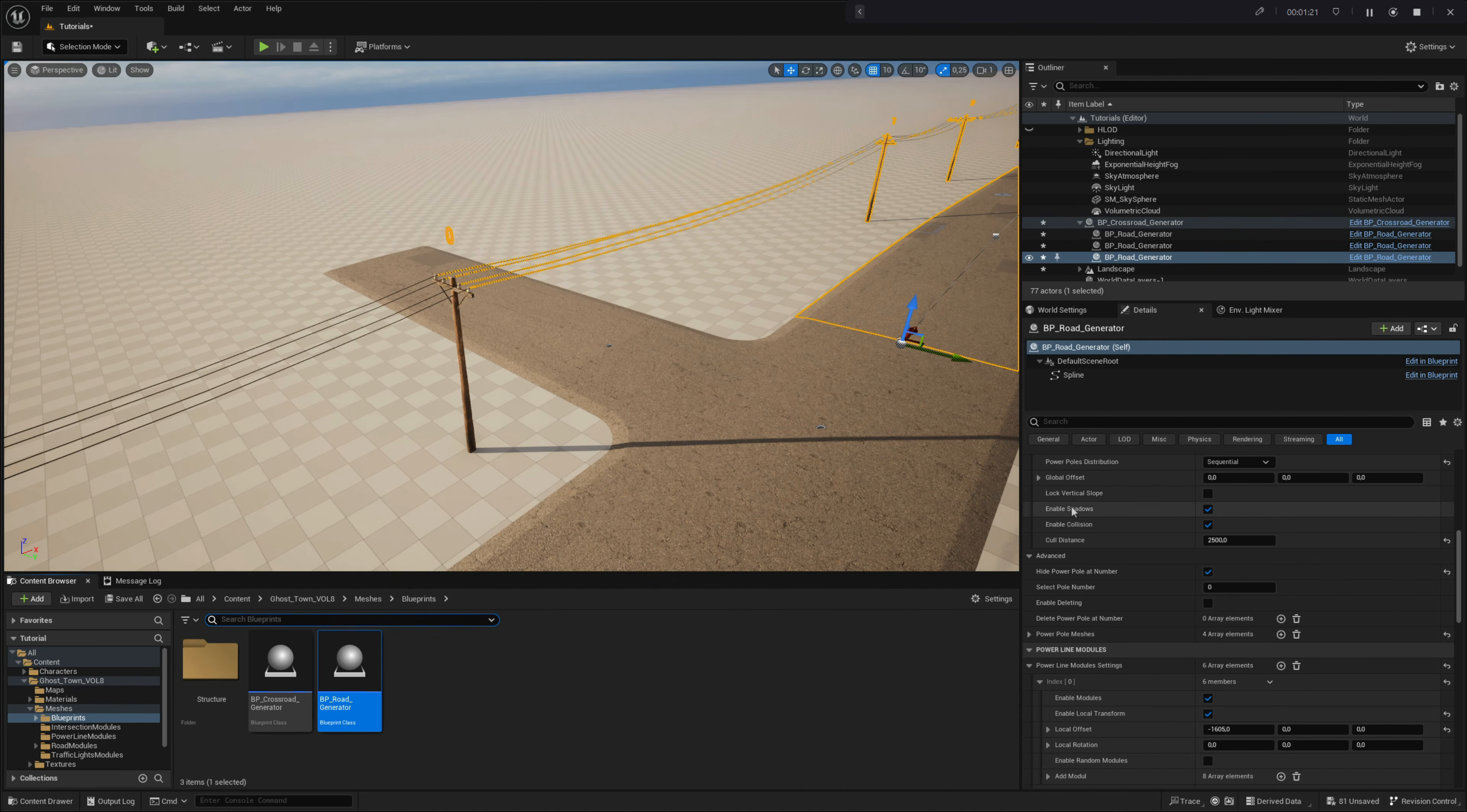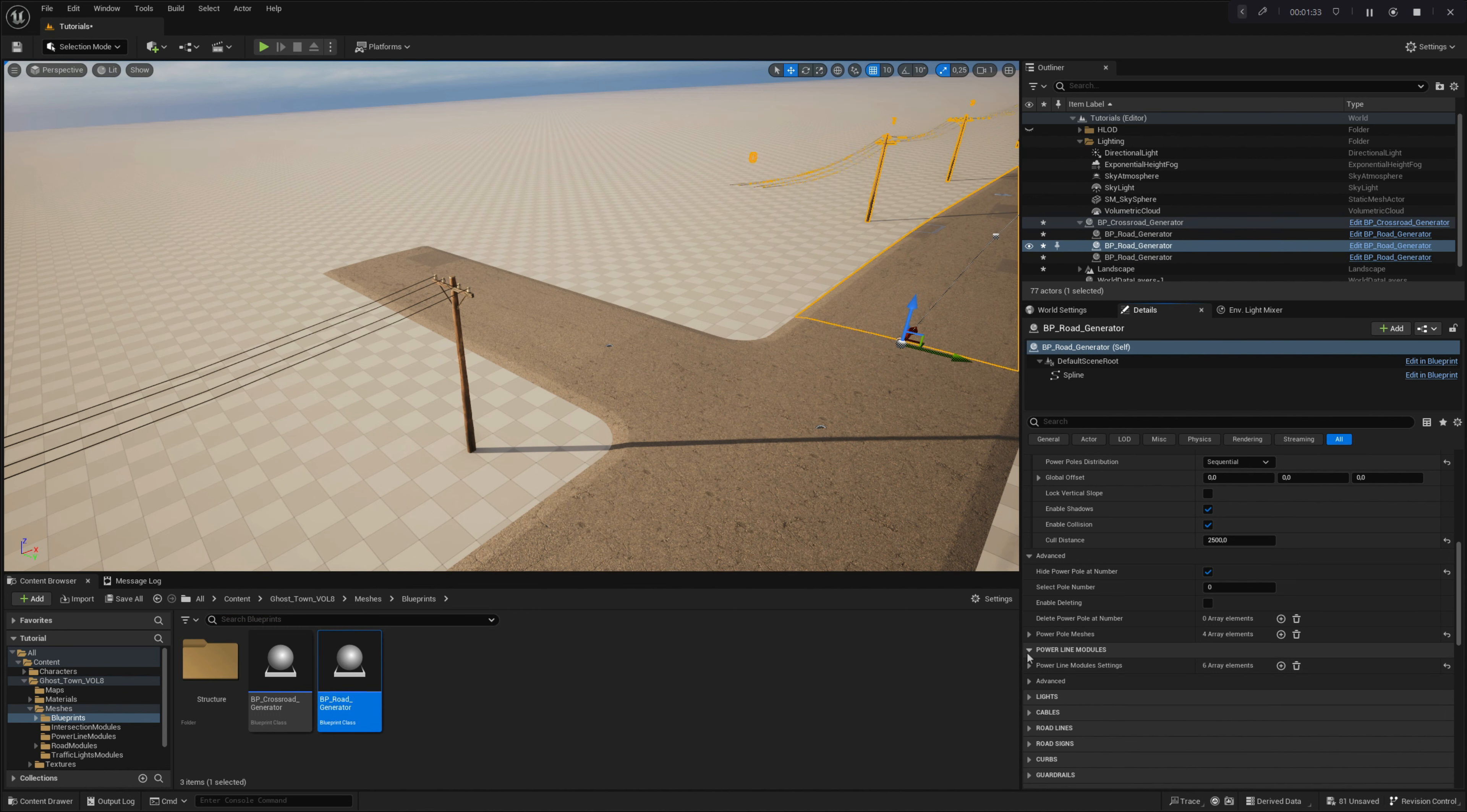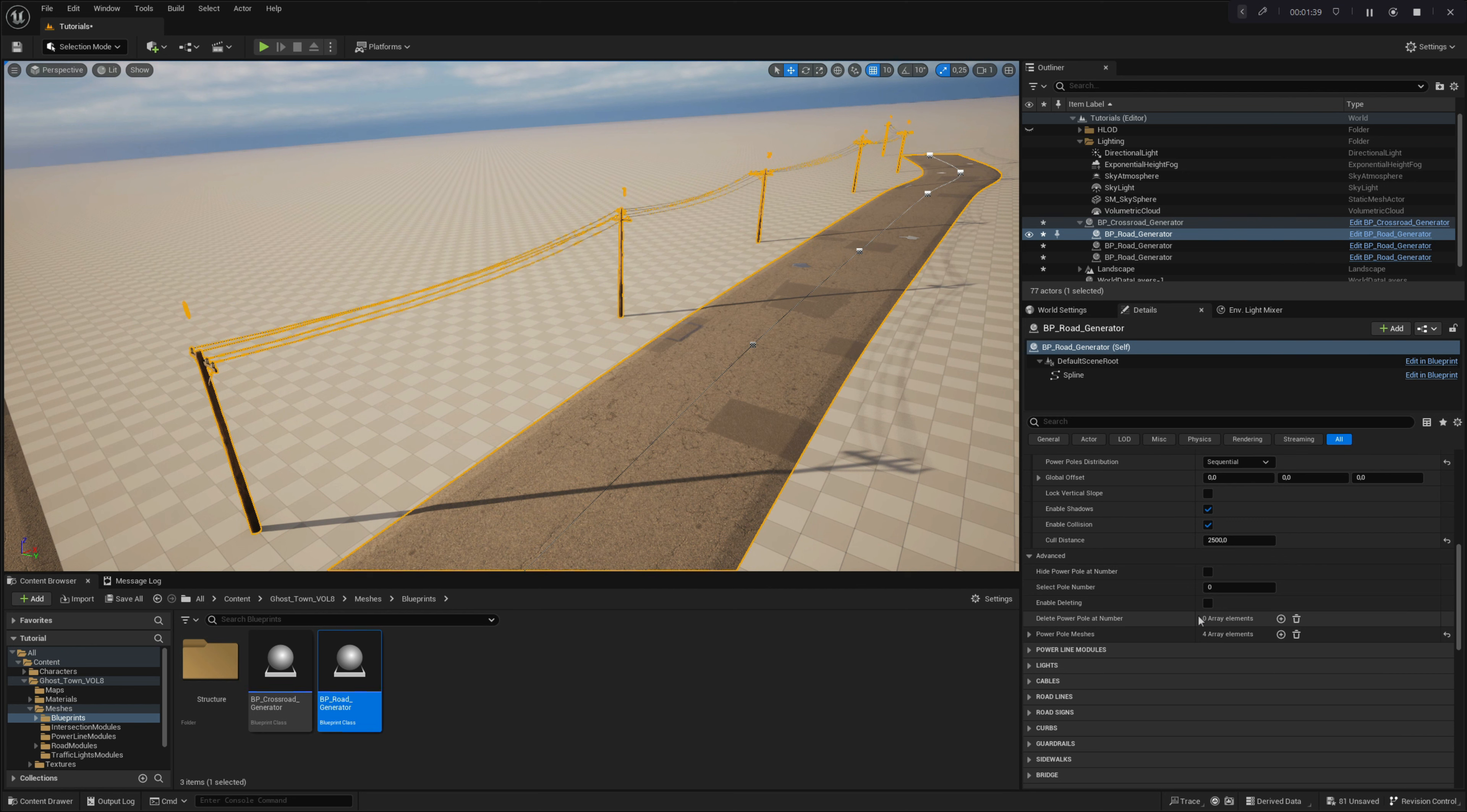Let's return it to the original position by disabling the local transforms in the powerpole module settings and talk about the last parameter you can set in the advanced powerline settings menu. The last parameter is called enable deleting. This option enables you to temporarily remove powerpoles from the powerline. All you need to do is add the numbers of powerpoles which you would like to remove into the array menu below this parameter. This can be handy in situations where something is in the powerline's way and you need to remove parts of it.